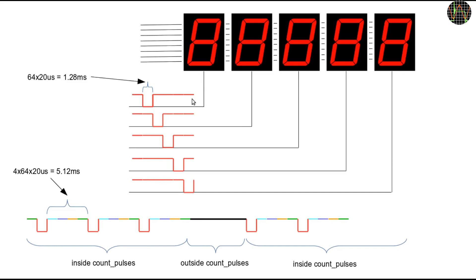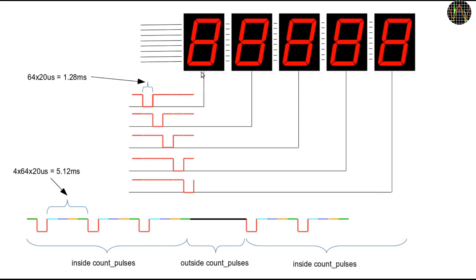The software puts the pattern for one display out on the eight segment lines and then pulls the corresponding cathode line low for 1.28ms. This time is derived from 64 loops and as we know each loop takes 20 microseconds.